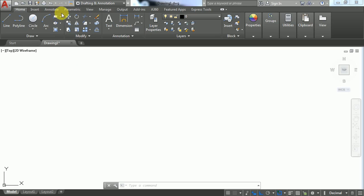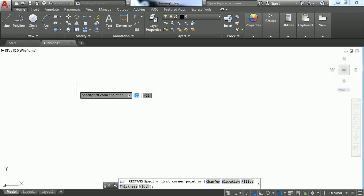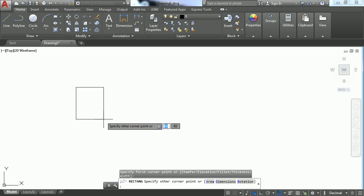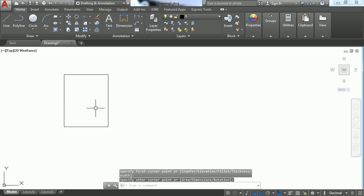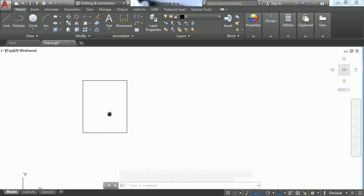I'm going to use the Rectangle command to draw a rectangle. If I need an exact copy of this object, I'll use the Copy command. You can get